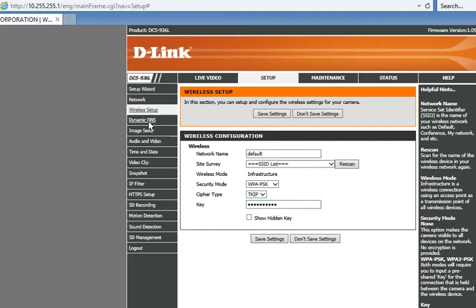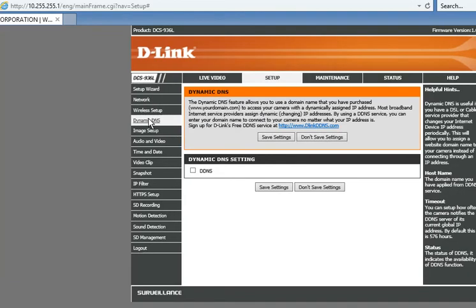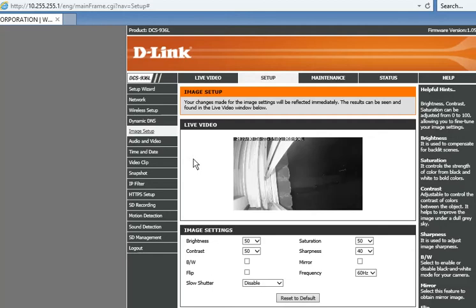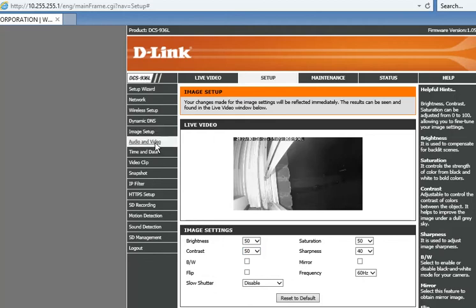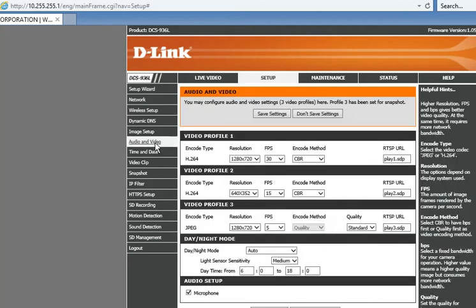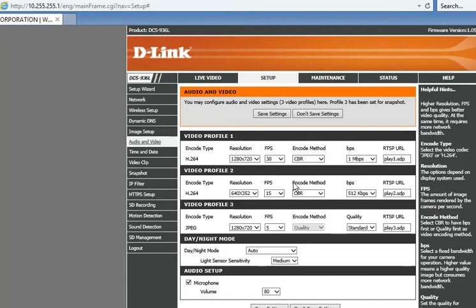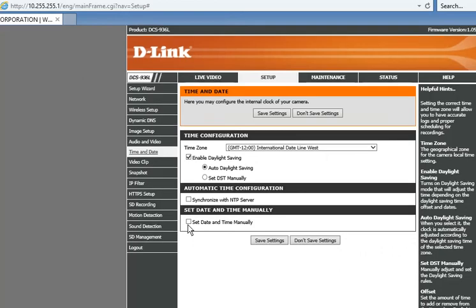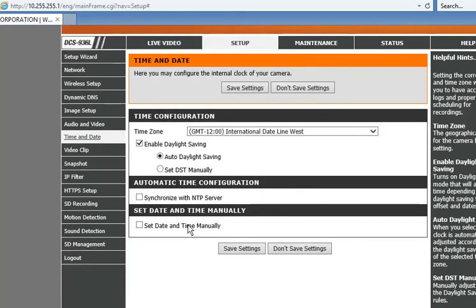You can also do the dynamic DNS but technically you don't need that unless you're connecting it to the world wide web. Now image setup: you can adjust the brightness, contrast, saturation option up here. Audio and video, you can adjust up here. Then you can also adjust the time and date right up here. I usually take this one or you can do it manually.